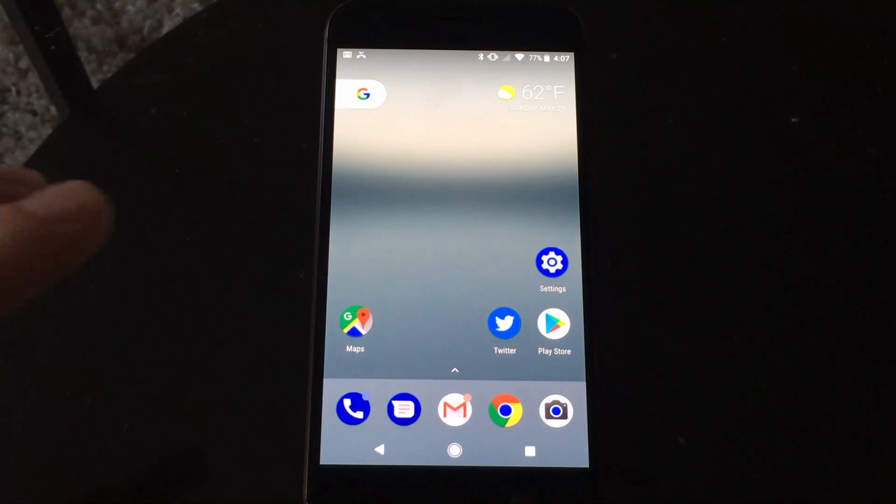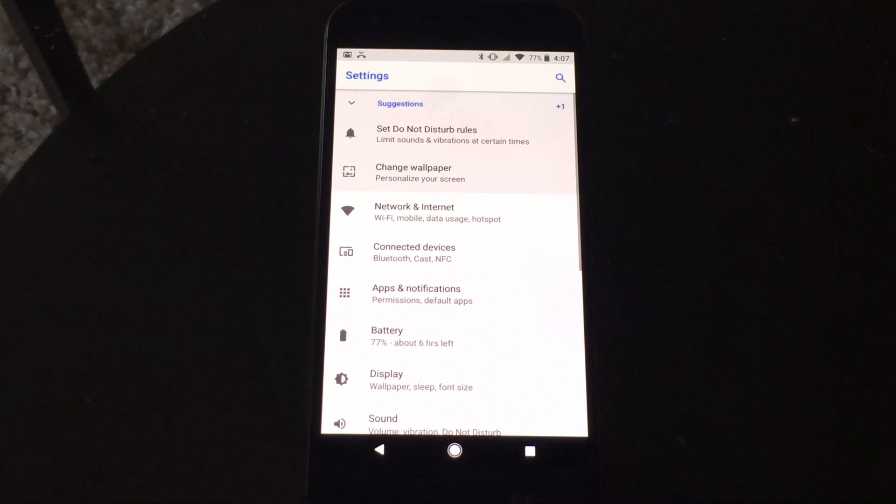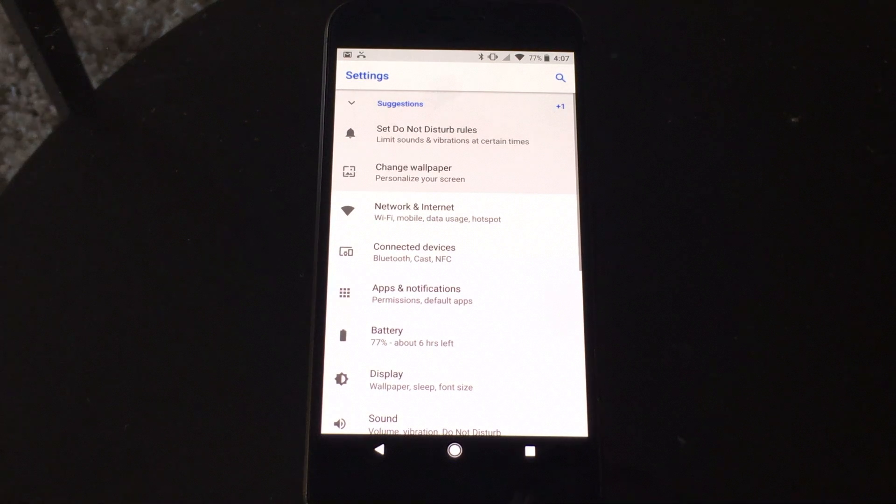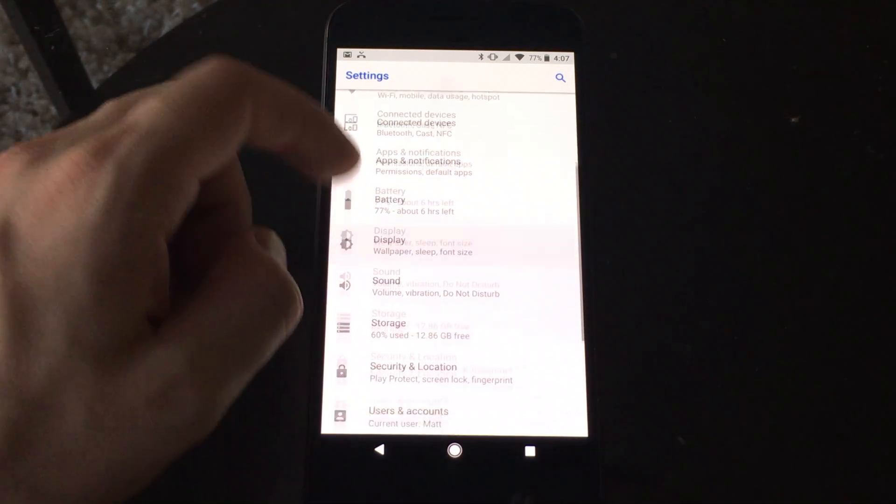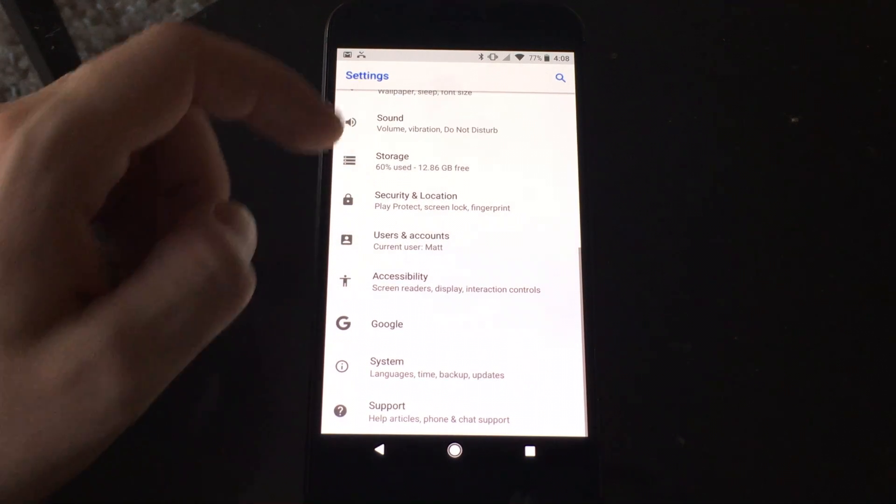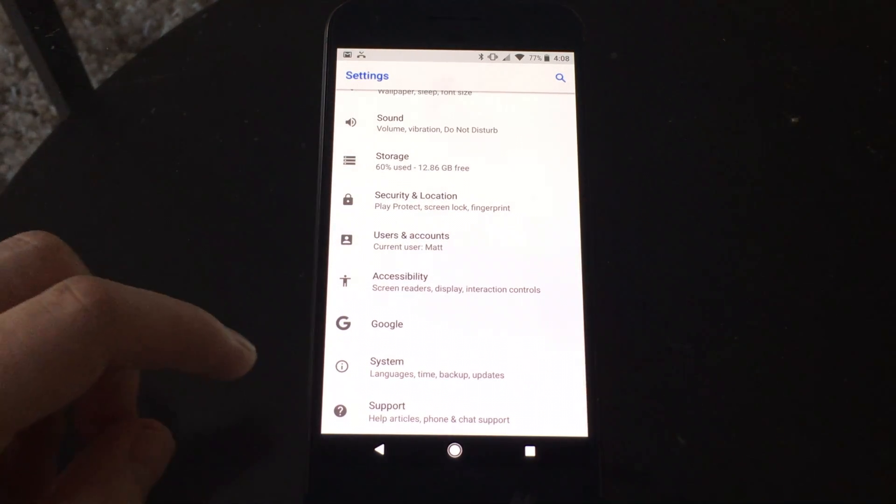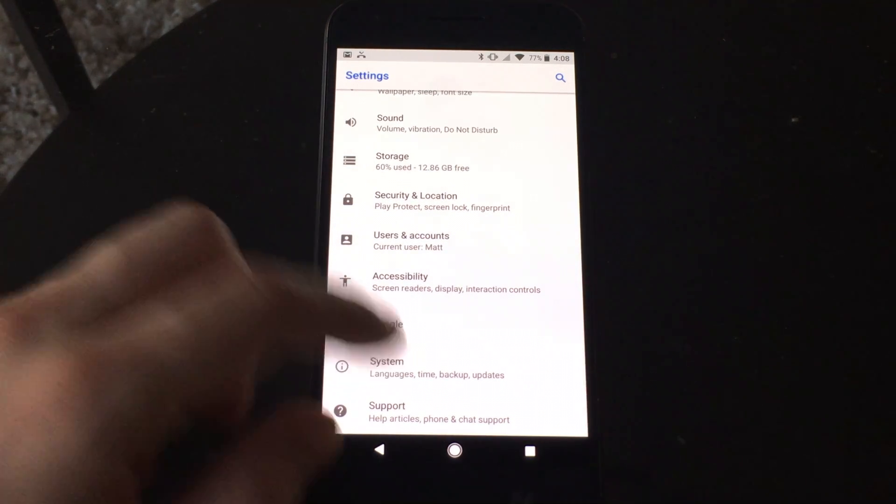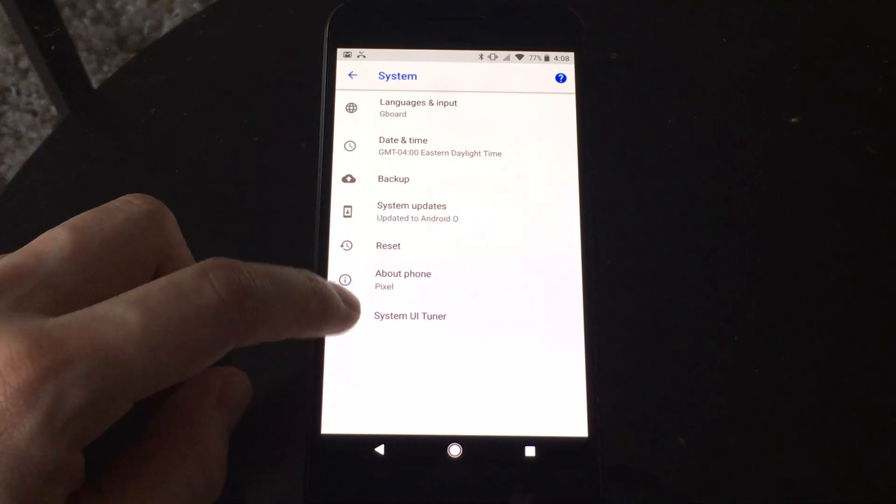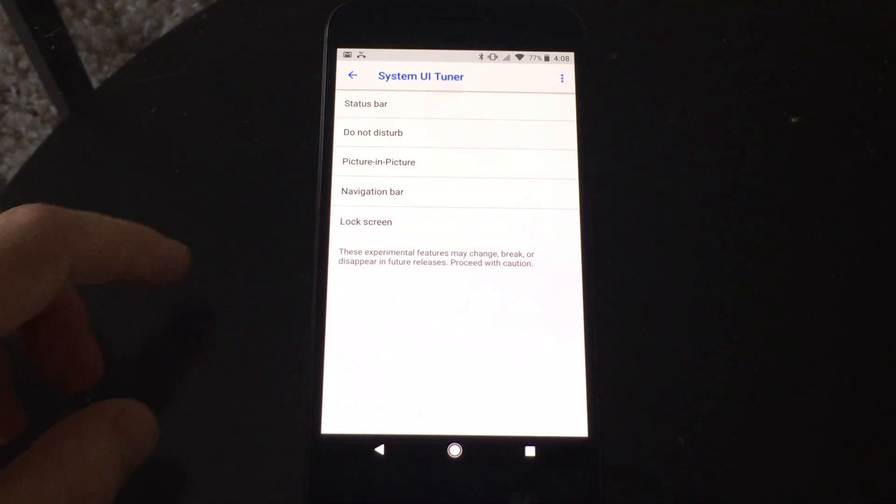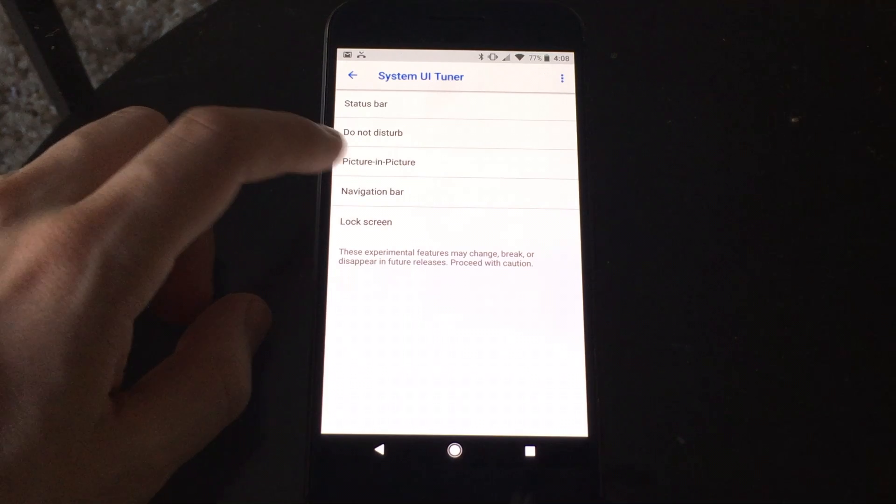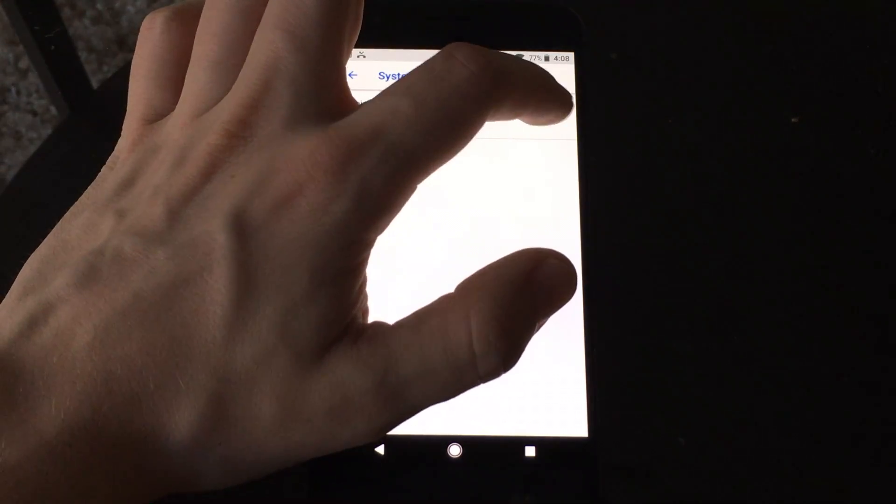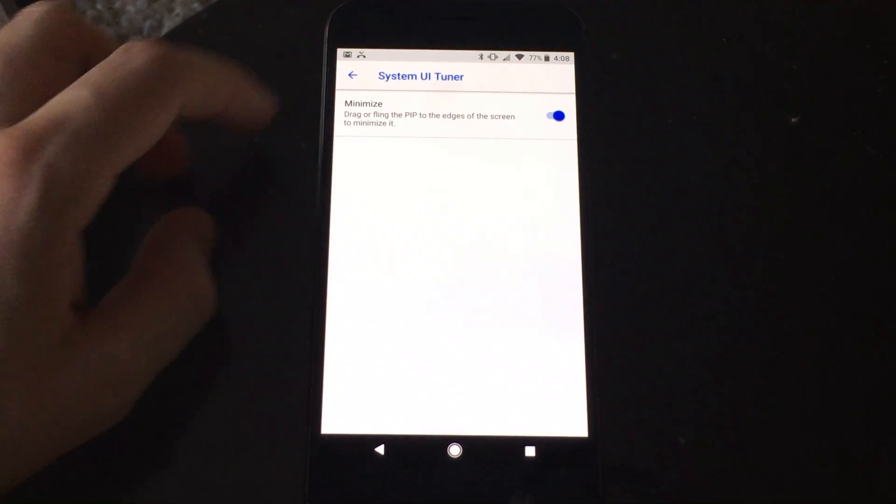So the first thing you want to do is go into settings, and then you want to go into System UI Tuner. This used to be its own category in previous versions of Android, but now they moved it into the System category. So there it is right there, System UI Tuner. If you tap that, there's a section for Picture-in-Picture mode. Tap that, click the switch to enable,